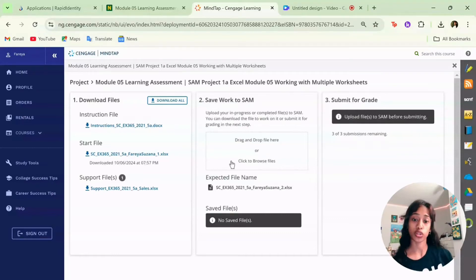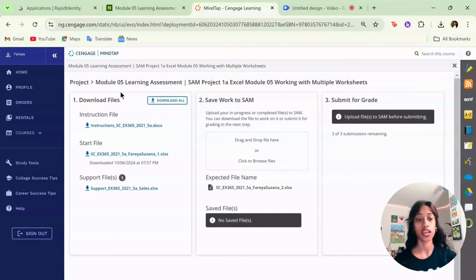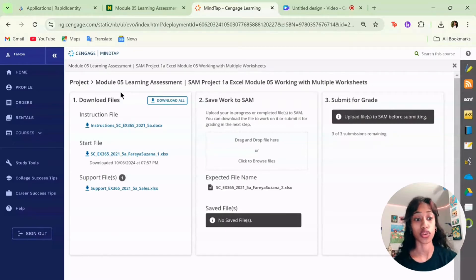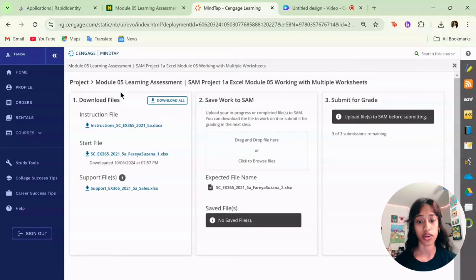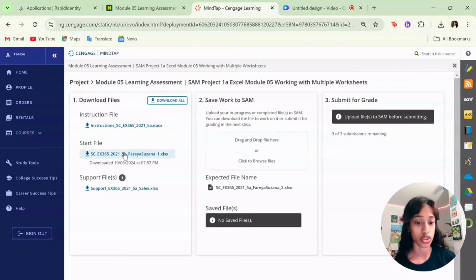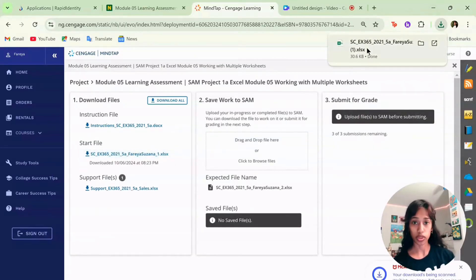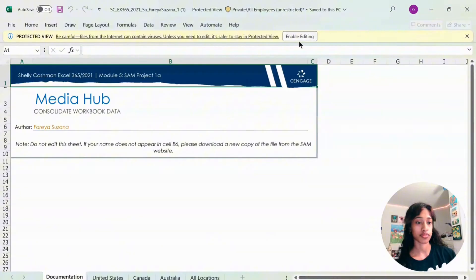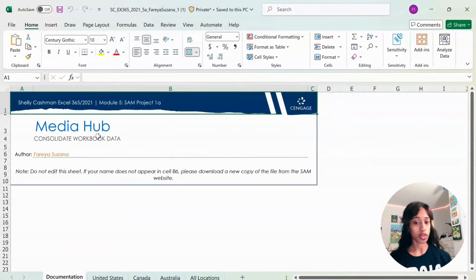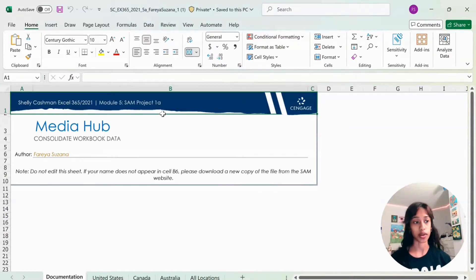Hi everyone! Today we're going to be doing the Module 5 Learning Assessment SAM Project 1A, Excel Module 5 Working with Multiple Worksheets. Let's dive right in. First, you're going to download the file, open the file, and you're going to enable editing. So we're working with the Media Hub Consolidate Workbook Data.